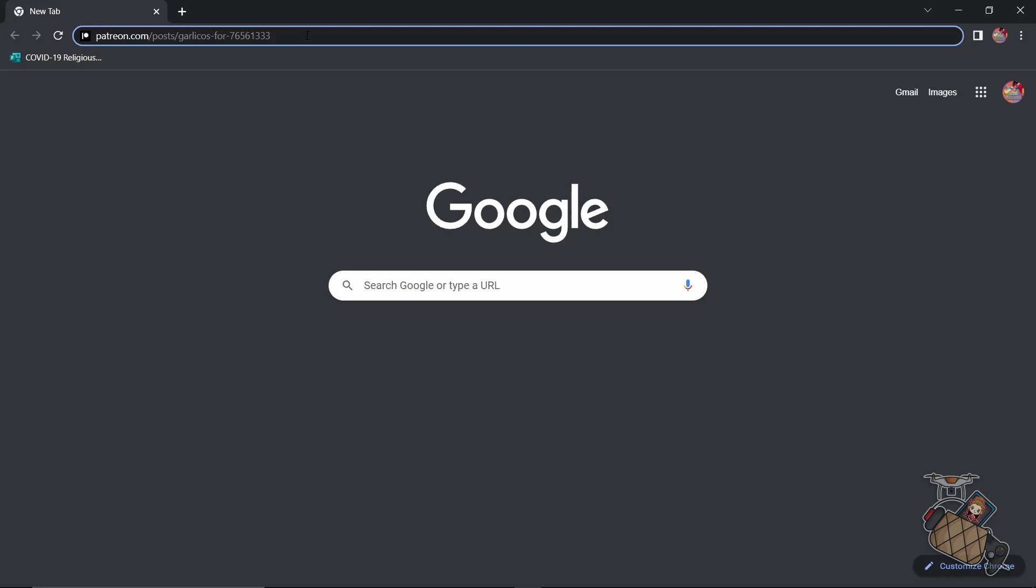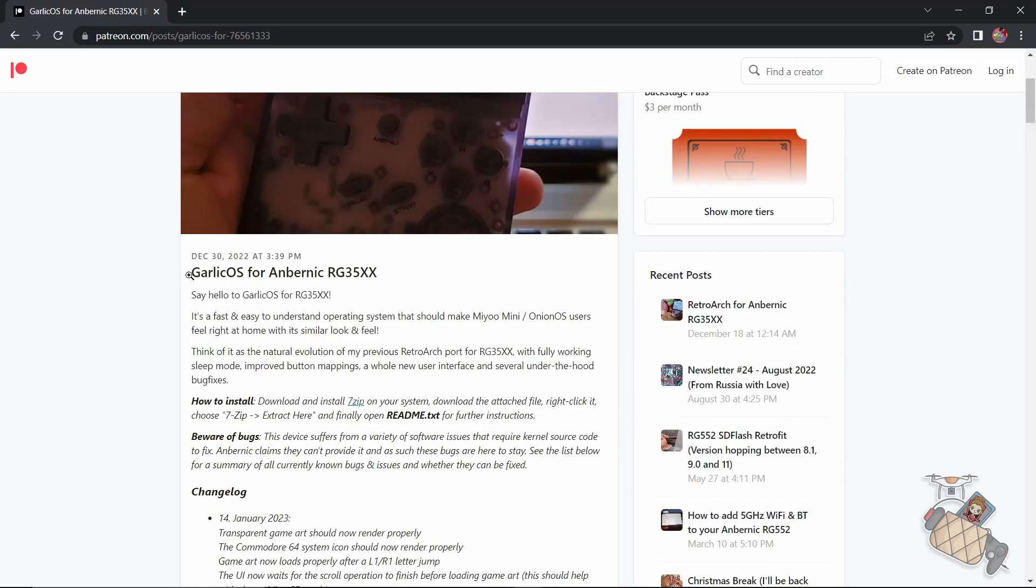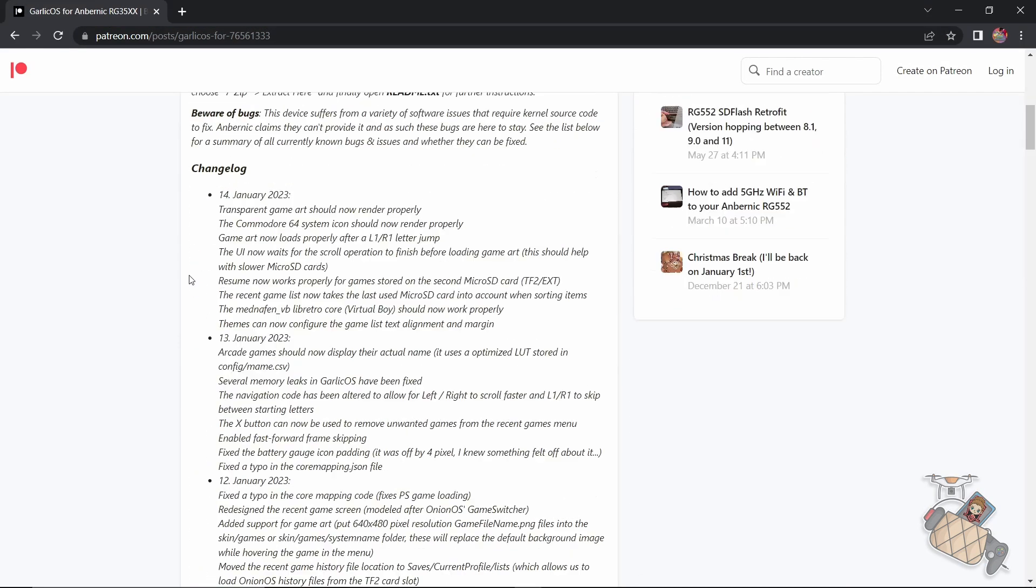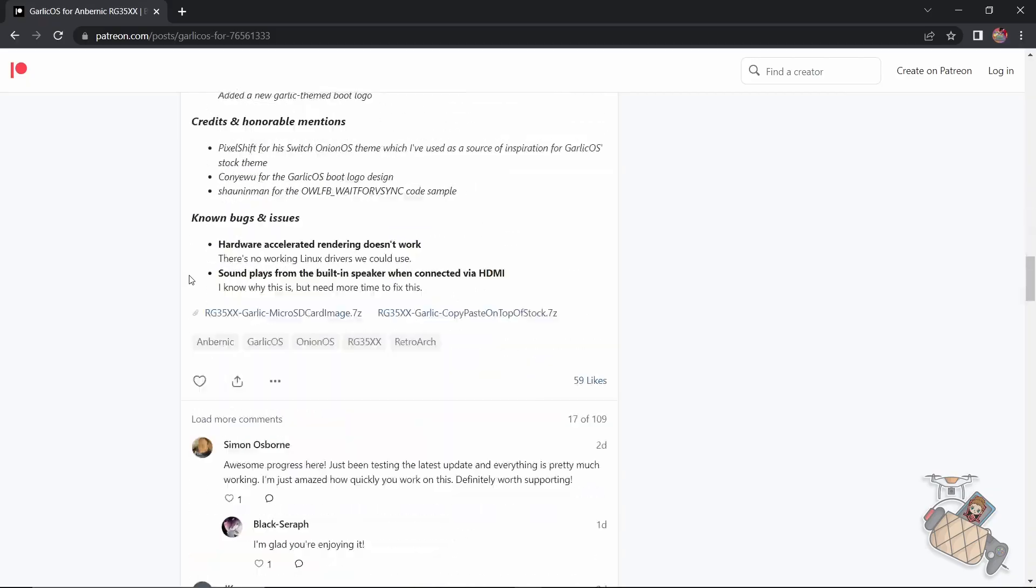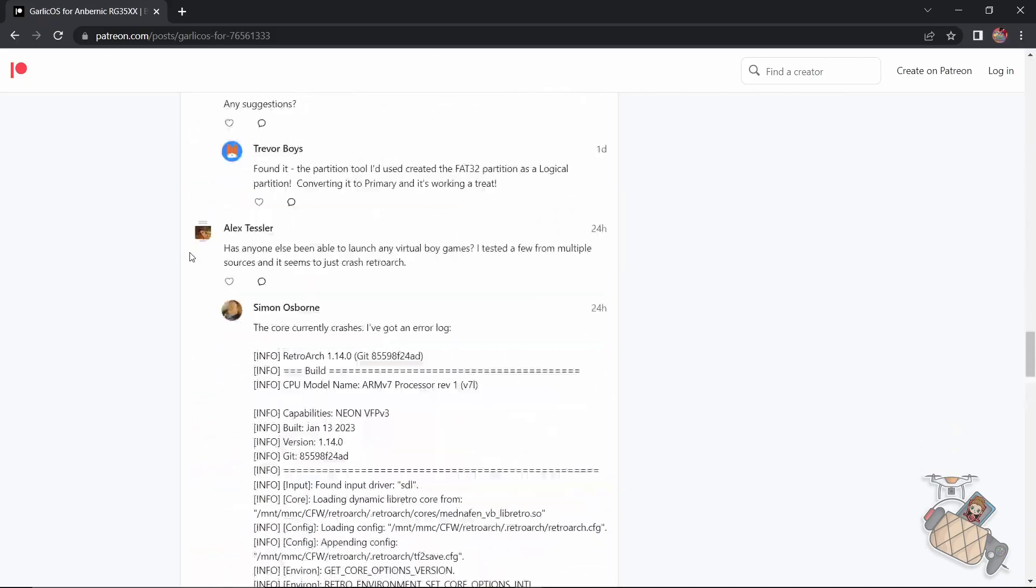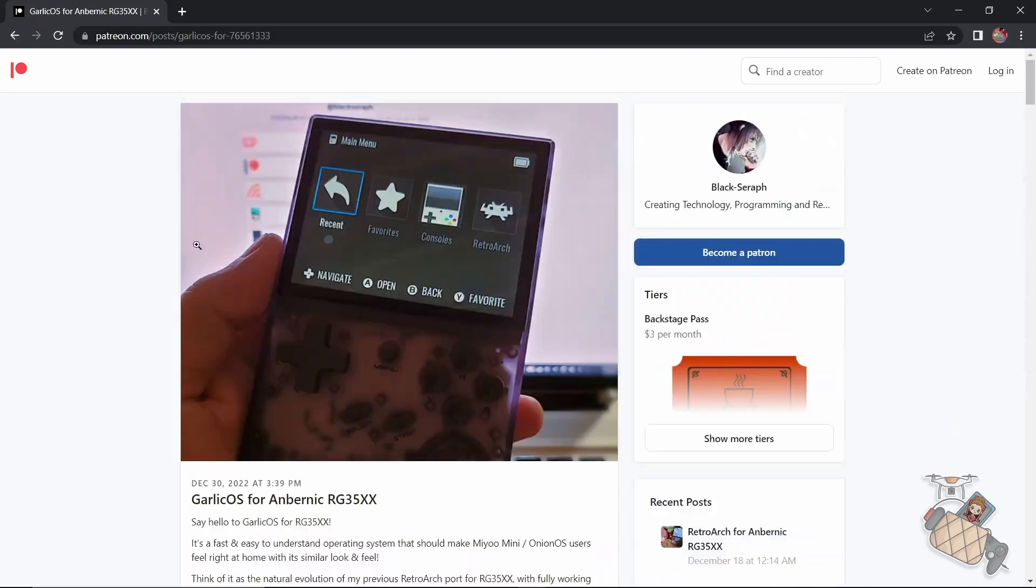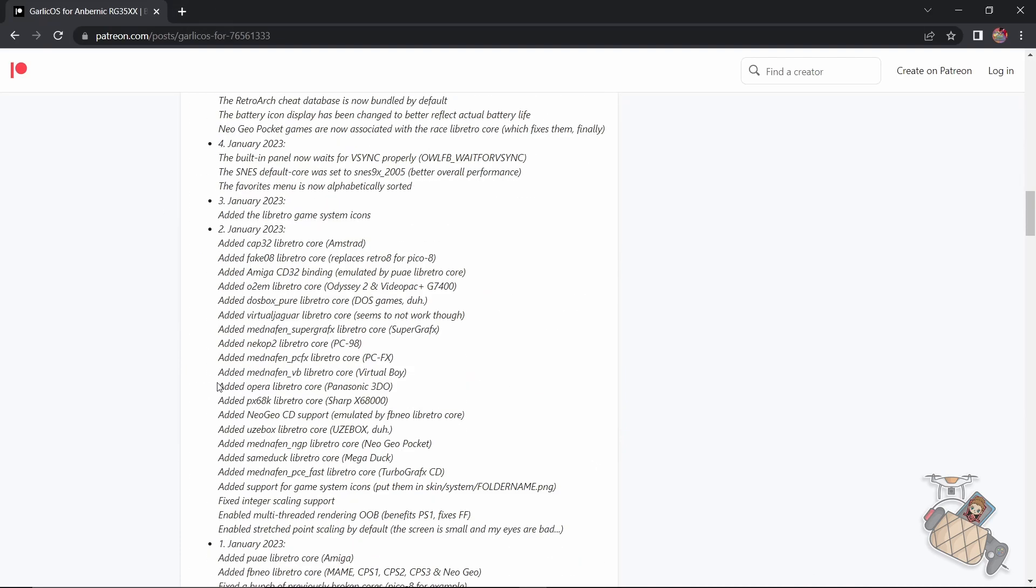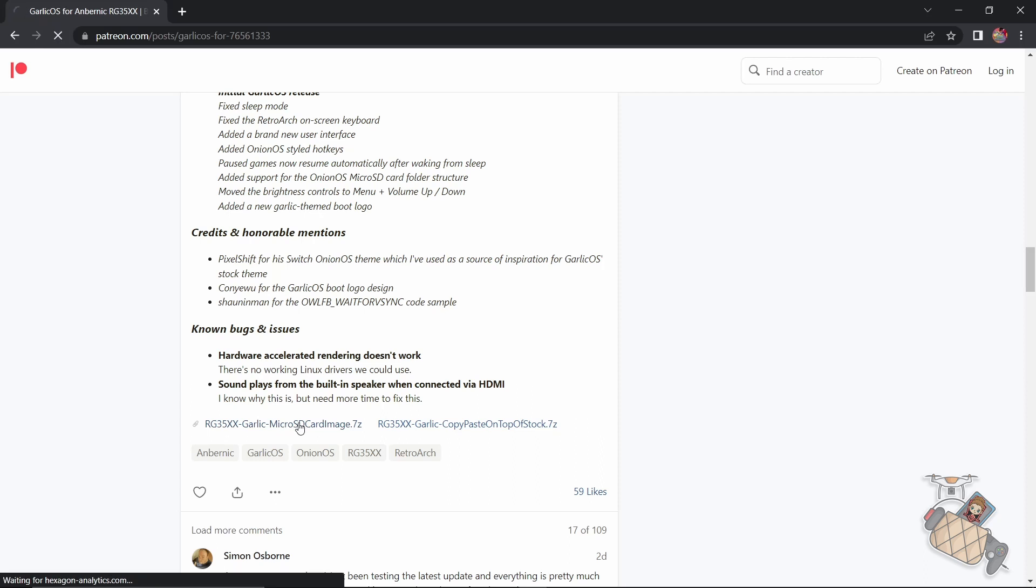First and foremost, we need to visit Black Seraph's Patreon page, and I will link that in the description below. So go through the releases and the notes and other useful info. It's always best to have that knowledge with you when you're doing something like this. Click on the micro SD card image link to download the OS.